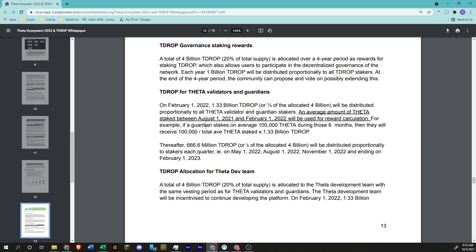So this is how it's calculated, basically. One-third of that 4 billion, so 4 billion is 20% of the 20 billion, will be distributed proportionally to all the Theta validator and guardian stakers. They're using an average amount that's been staked between August 1st and February 1st. We can probably use the current amount staked as just a general reference point, and that's what we're going to do.